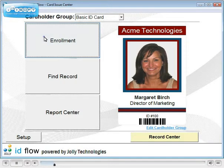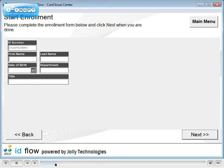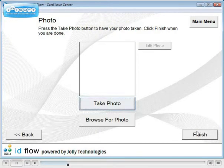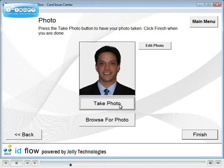Click Enrollment. Type the cardholder's information, then click Next. Click Take Photo to capture a live photo, or browse for an existing photo.